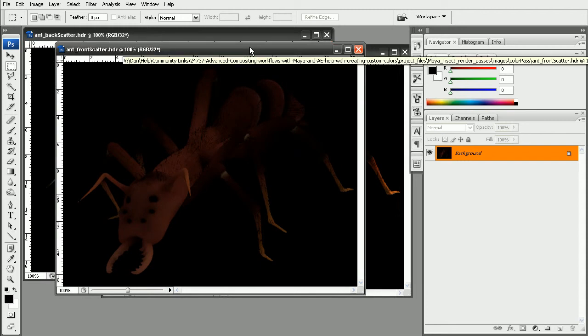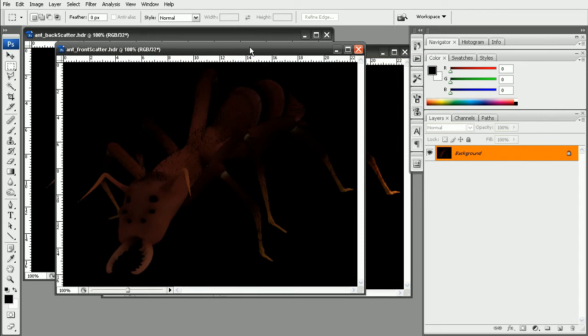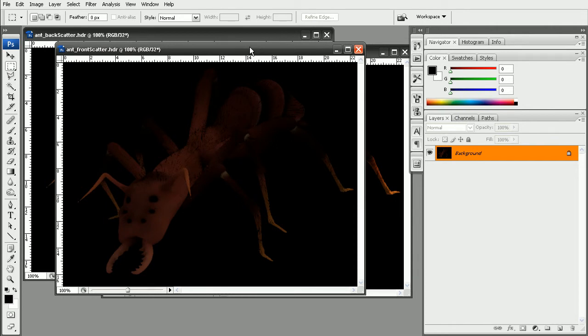So that's a look at how we can use the write to color buffer node to render out the frontscatter, backscatter, and diffuse passes. Now if you want to take this further, I'd recommend checking out the full advanced compositing workflows with Maya and After Effects course, as that will walk you through how you can set up some of the other render passes, as well as taking all the passes and compositing them together in After Effects.